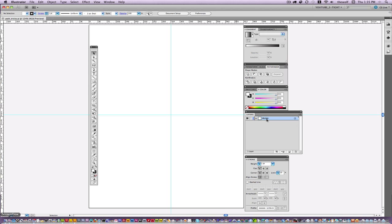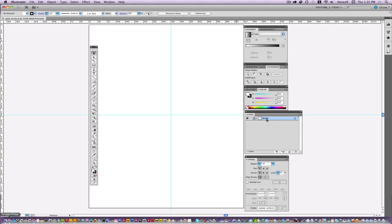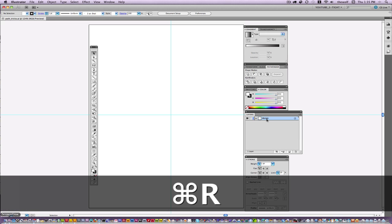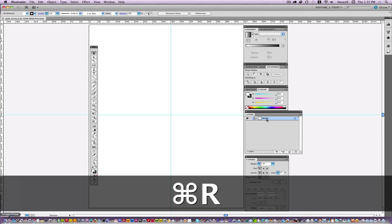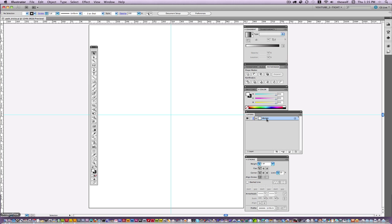To get started, I always have my rulers up. Command+R brings up rulers — Control+R for Windows. Always put some kind of guide so you have a perspective to draw from.